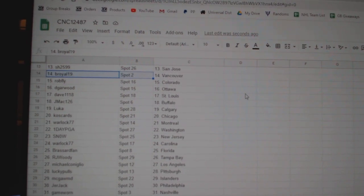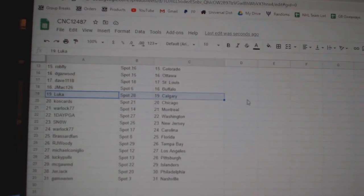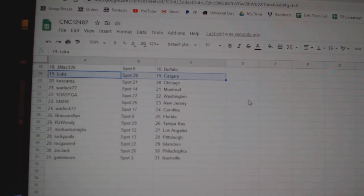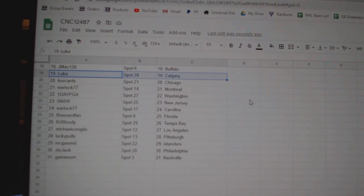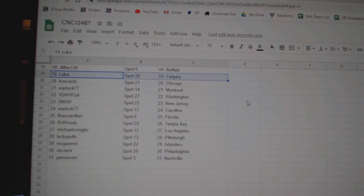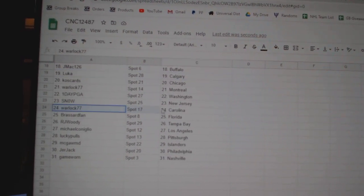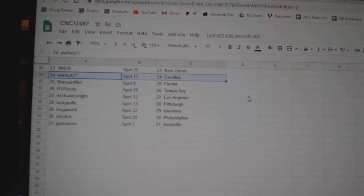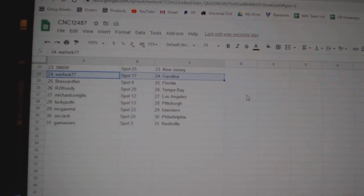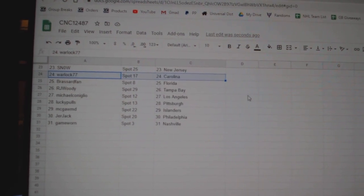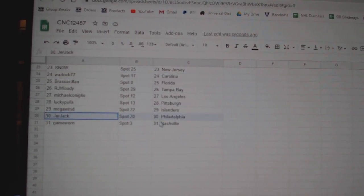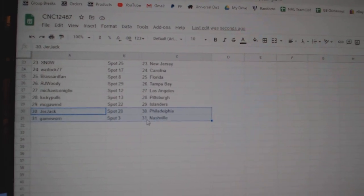Dave: St. Louis, J-Mac: Buffalo, Luca: Calgary, Cosgard: Chicago, Warlock: Montreal, One Day PGA: Washington, Snow: New Jersey, Warlock: Carolina, Broussard: Florida, RJ Woody: Tampa, Michael: LA, Lucky Poles: Pittsburgh, McGaugh: Islanders, Drew, Jack, Billy, and Game War 9.